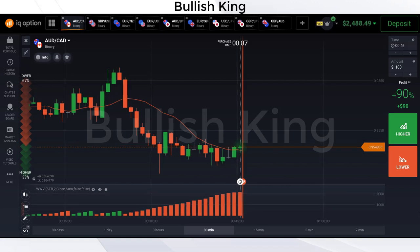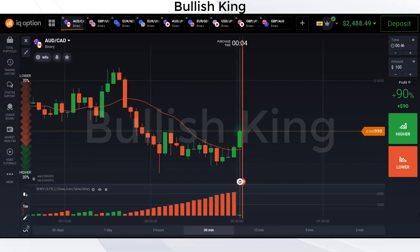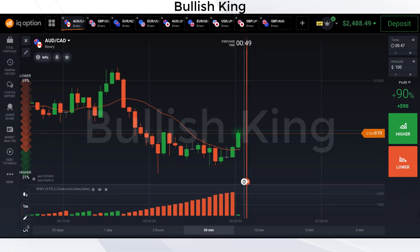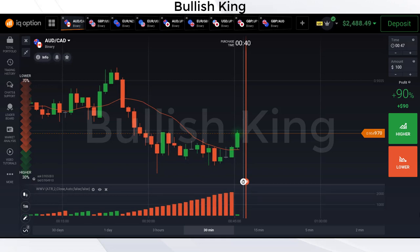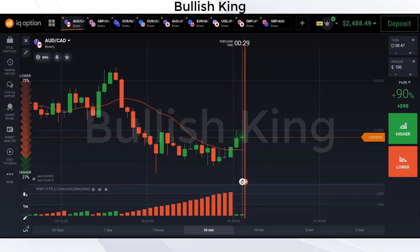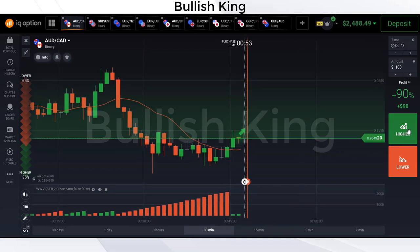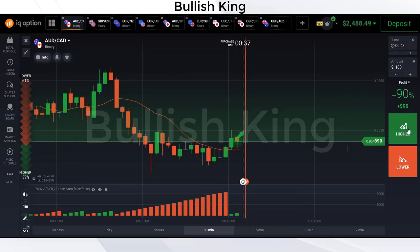The rules are very simple. For a buy trade, if the candle breaks the 13 moving average above and the Wise Wave Volume candle color is green 2, we place the buy trade. The purchase time will be 30 seconds. For a sell trade, if the candle breaks the 13 moving average below and the Wise Wave Volume candle color is red 2, we place the sell trade. The purchase time will be 30 seconds.